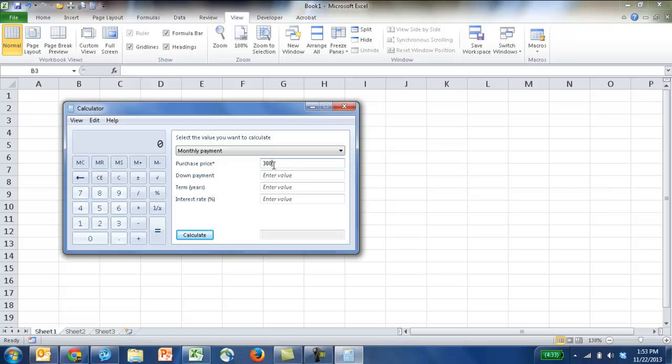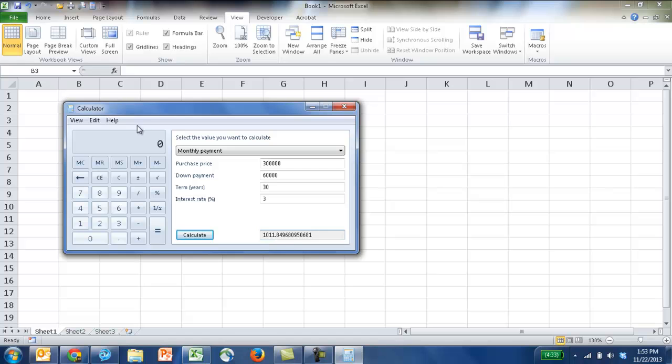You put these values in here, such as the purchase price. Let's say that we want to buy a house at $300,000. We only want to have a down payment, 20% down payment, $60,000, and a term of 30 years with interest rate, maybe 3%. And you'll calculate the monthly payment that we have to do.